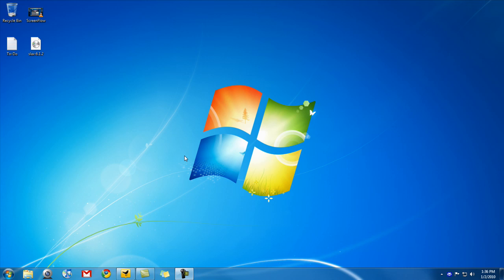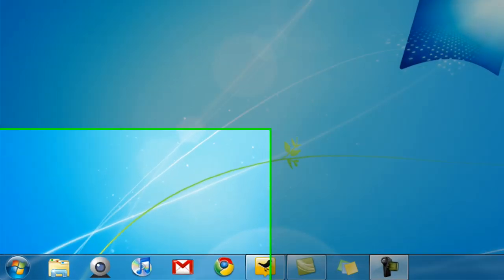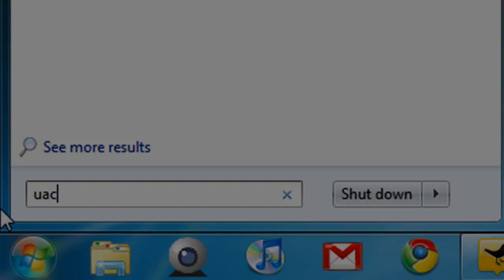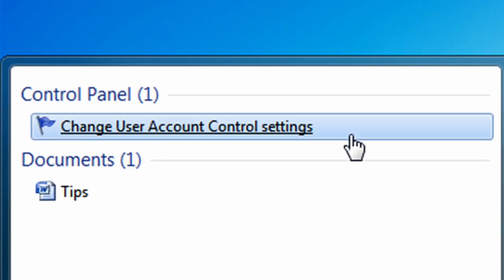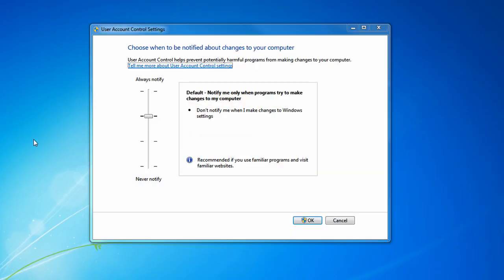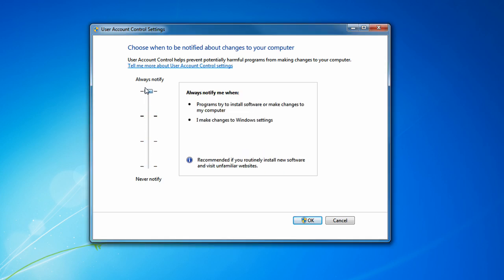And I'm going to be showing you those four levels of security right now. Click Start and type in UAC. Click on change user account control settings right away. And here you see the four levels of security that you have to choose from.